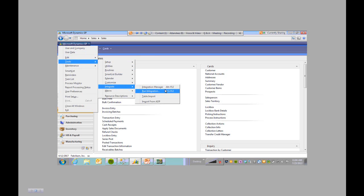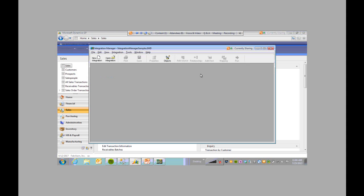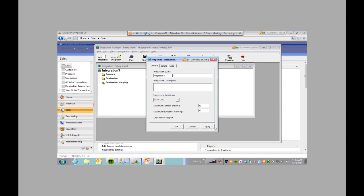If you have any questions with that, please jot it down and send me an email. So I'm going to open up Integration Manager. We're going to create a new integration — click this icon and we have to name it and add a description.